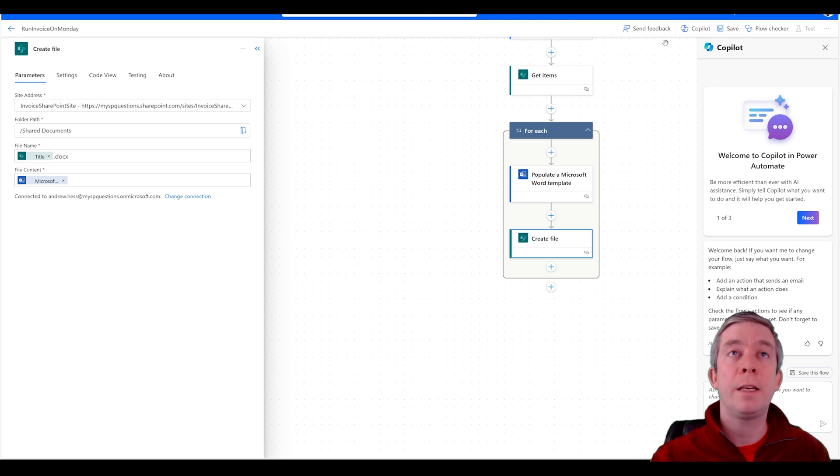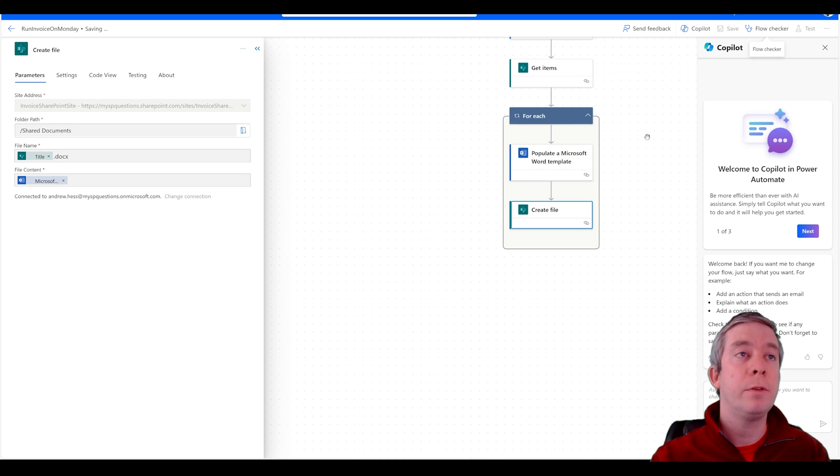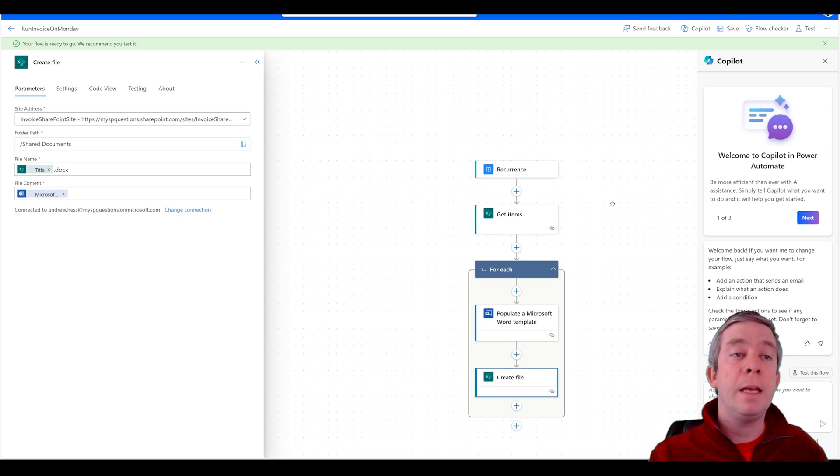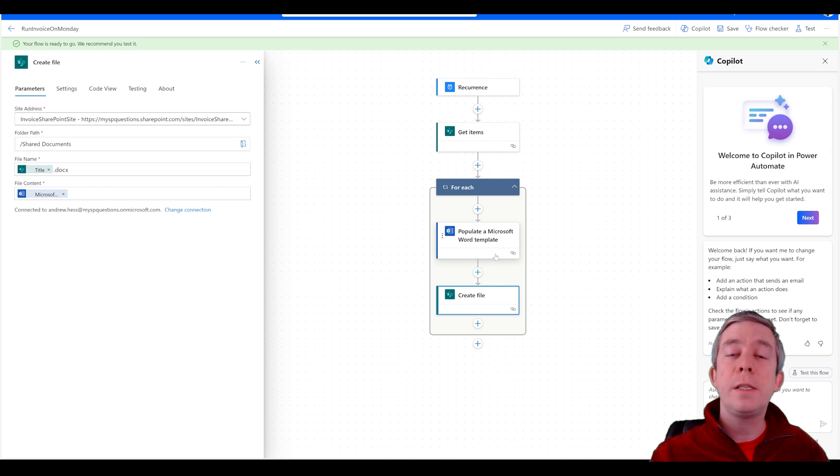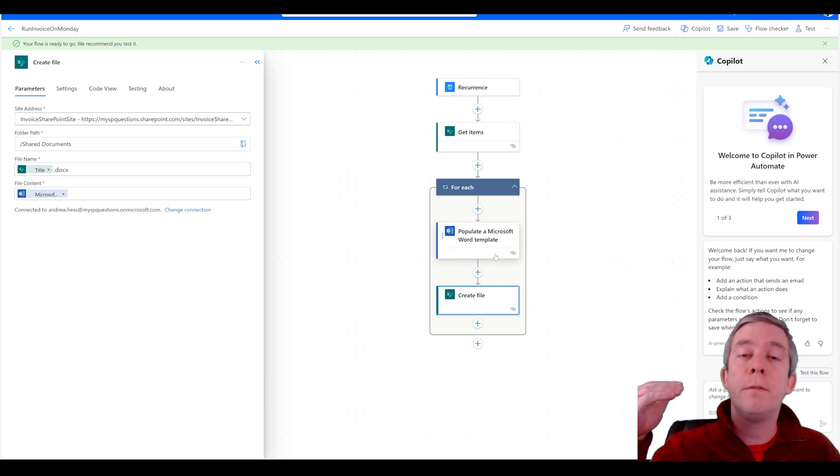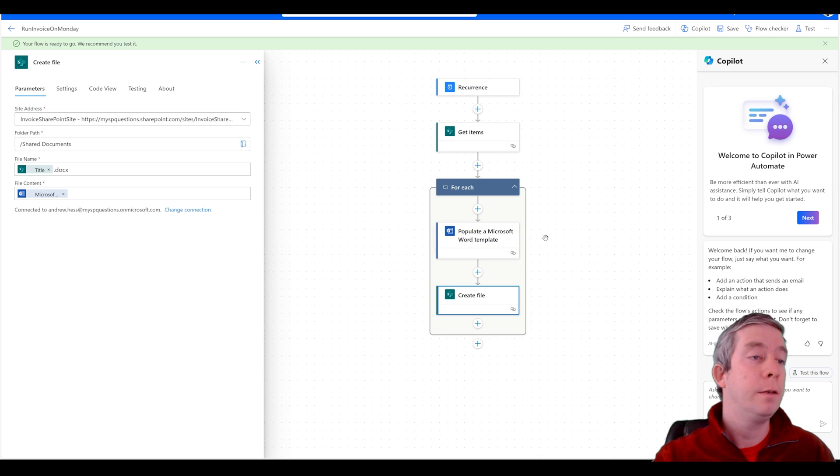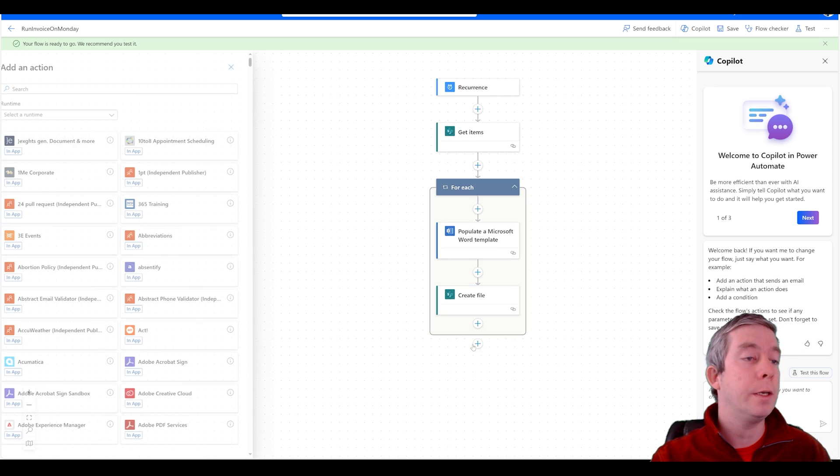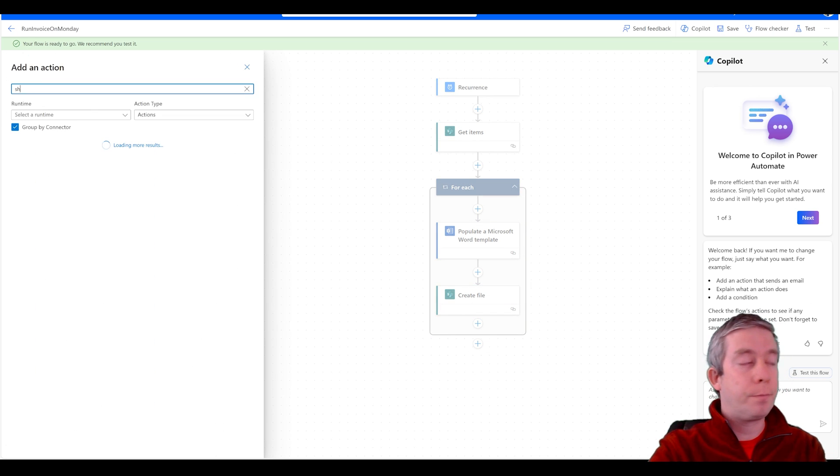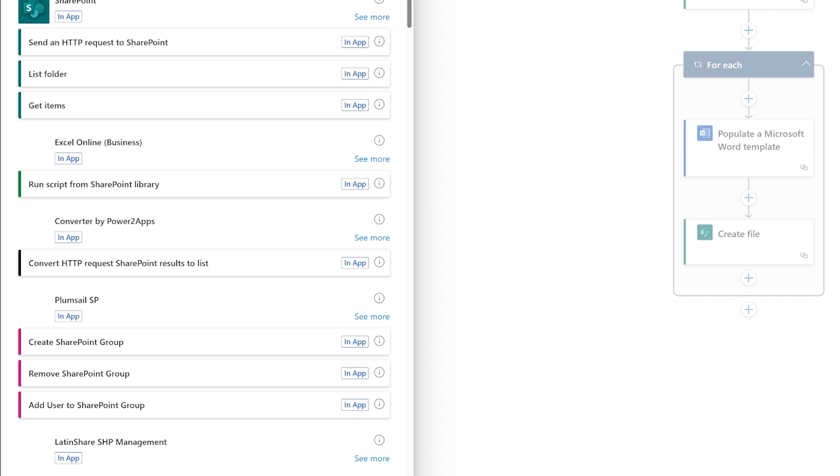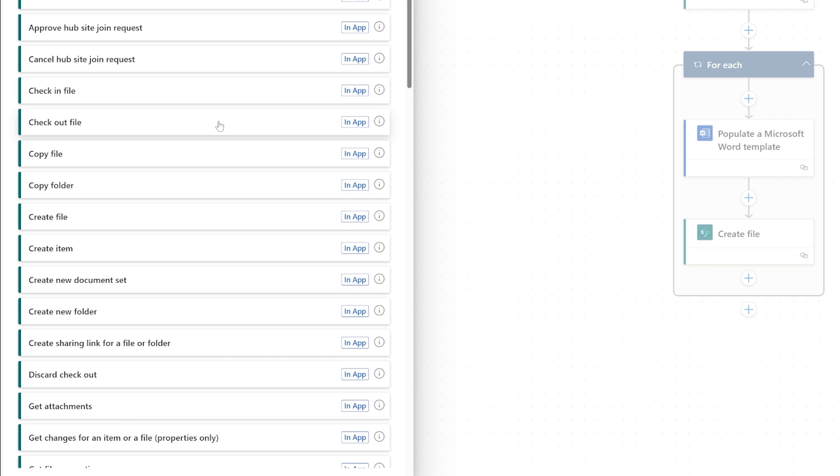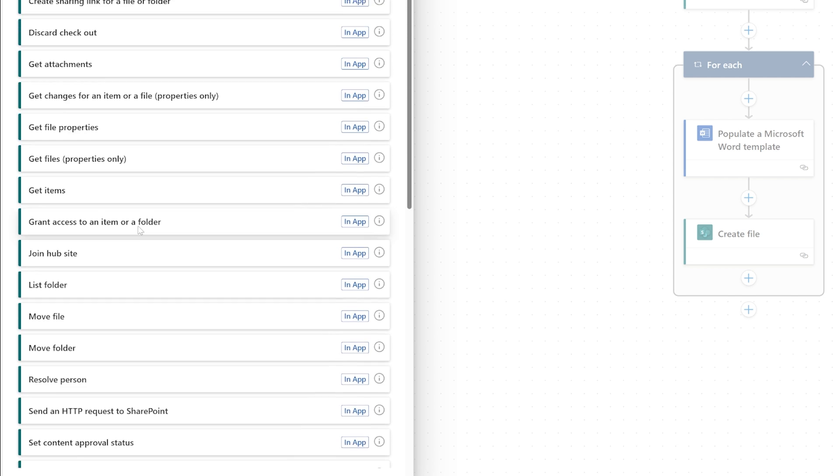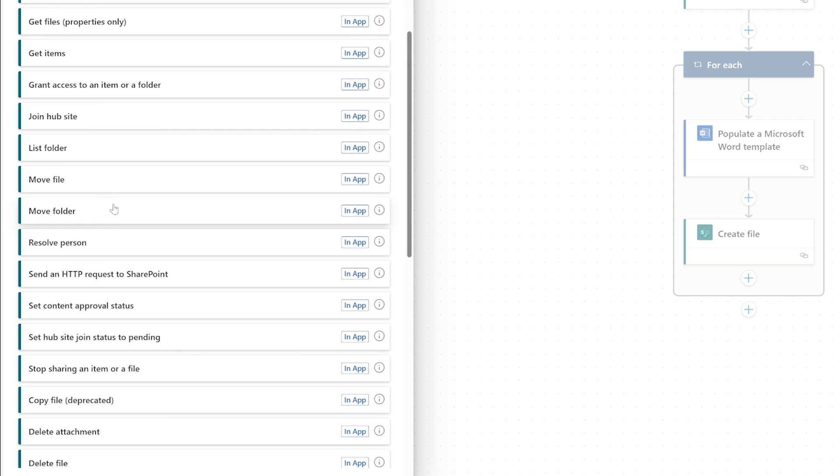We can click save. Now the next thing we want to do is we want to set that value from not completed to complete. So the final thing I'm going to do is I'm going to go to SharePoint, see more, and I am going to update a list item.